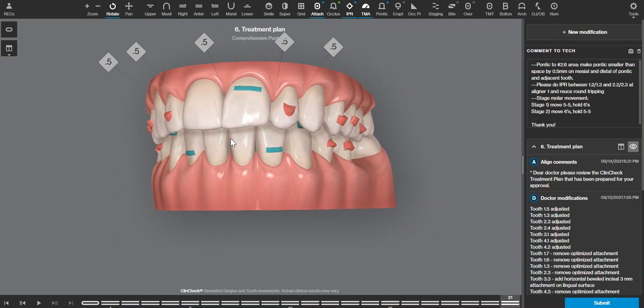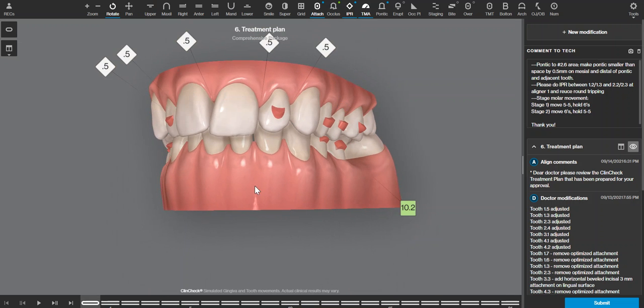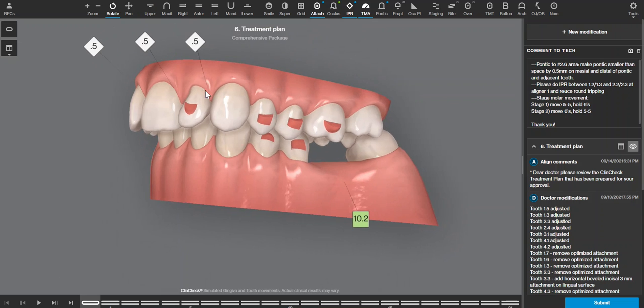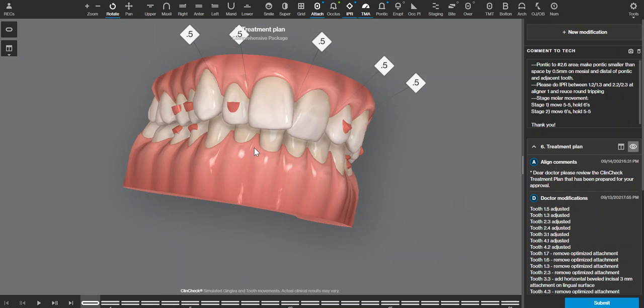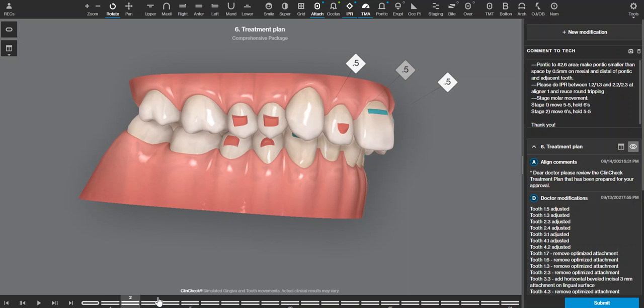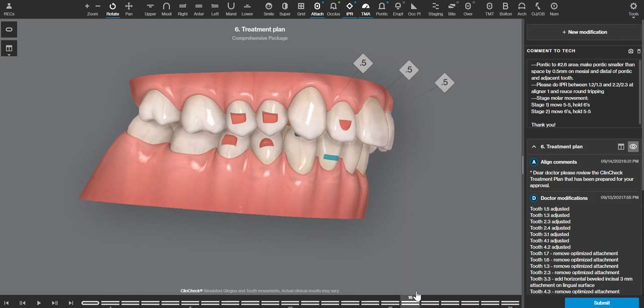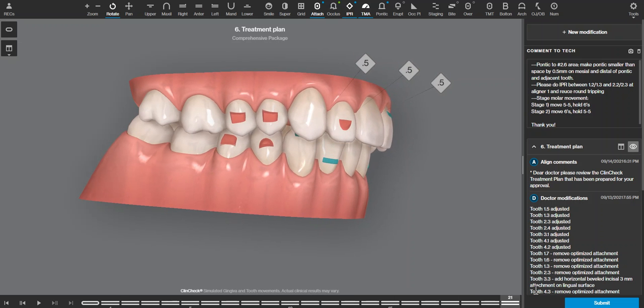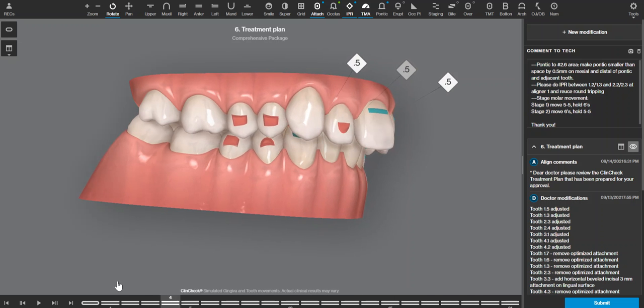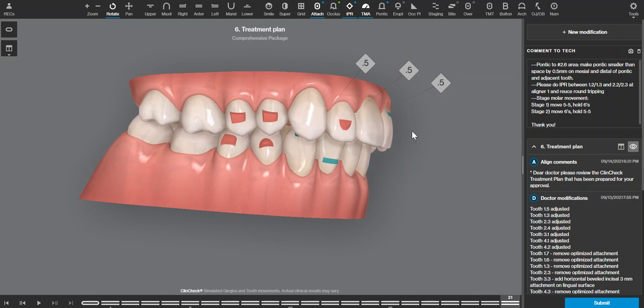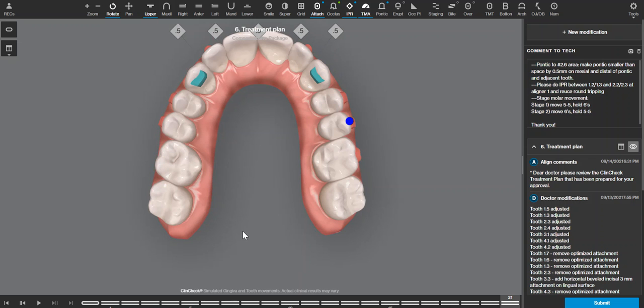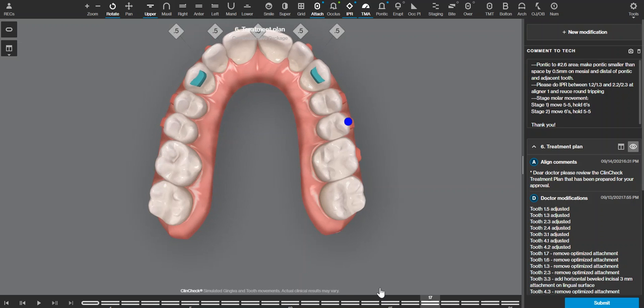Here is a case where I am going to move the molars with 3D control. I have already set up the case with just premolar to premolar movement only, and now that I've moved premolar to premolar, I can see that these...